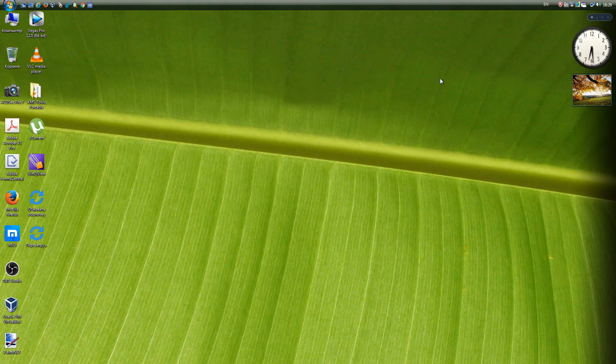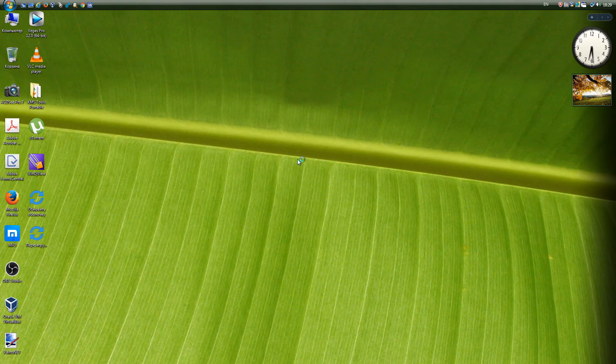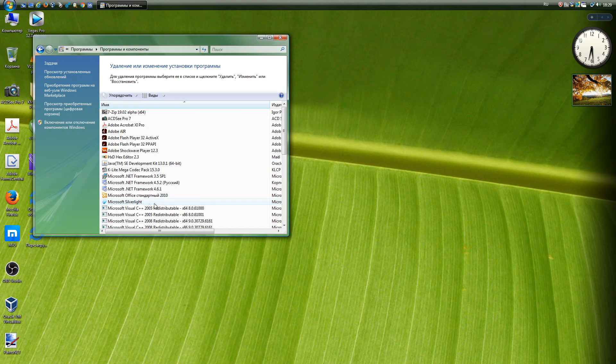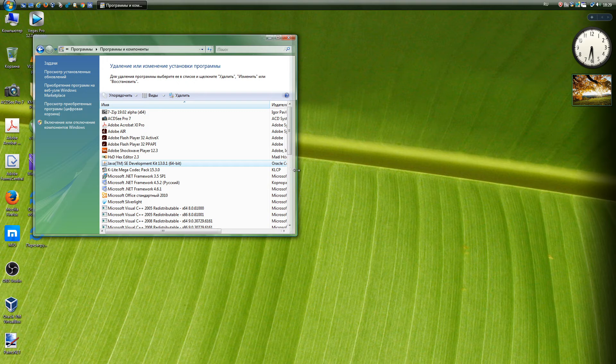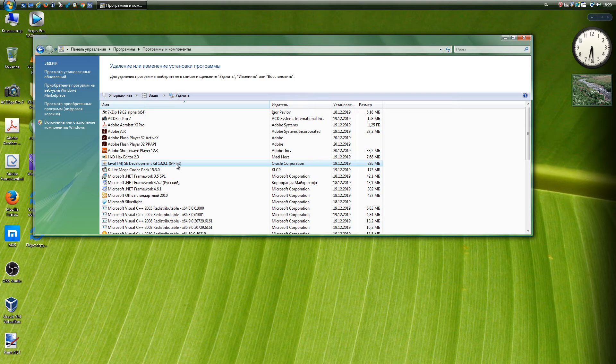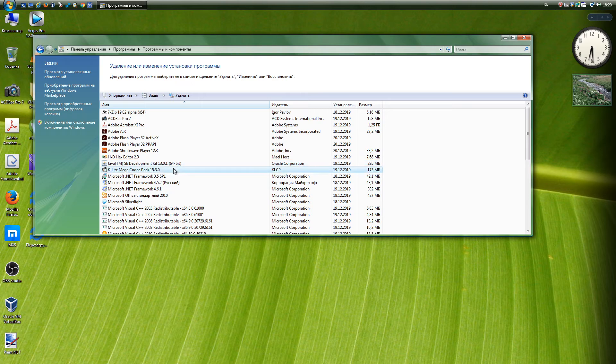Java Runtime Environment, JRE, is the minimum virtual machine implementation required to run Java applications, without a compiler or other development tools. All versions are supported, up to the latest 13.0.1. K-Lite Codec Pack is a universal set of codecs, encoders decoders, and utilities for viewing and processing audio and video files. All versions are supported, up to the latest 15.3.0.